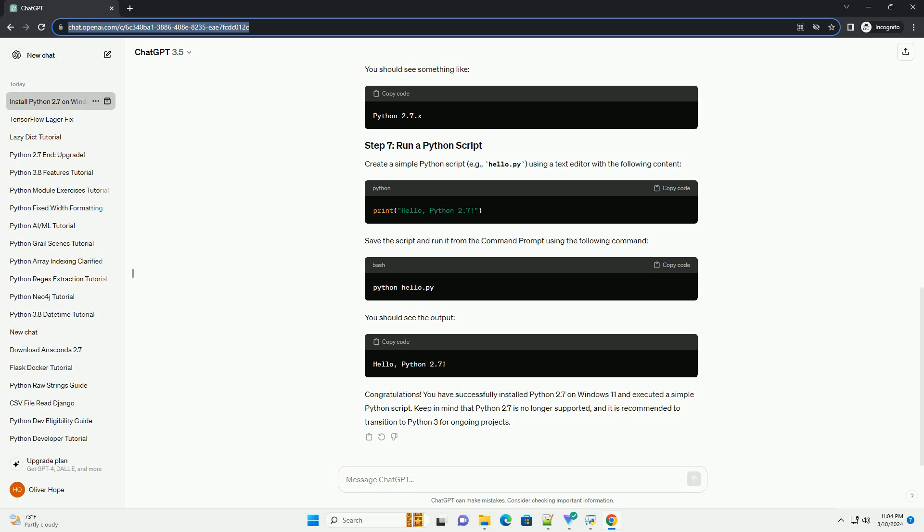Congratulations! You have successfully installed Python 2.7 on your Windows 11 system. You're now ready to start writing and running Python 2.7 code. As of my last knowledge update in January 2022, Python 2.7 is considered obsolete and has reached its end of life. It is highly recommended to use Python 3.x for any new projects, as Python 2.7 is no longer maintained and may have security vulnerabilities.